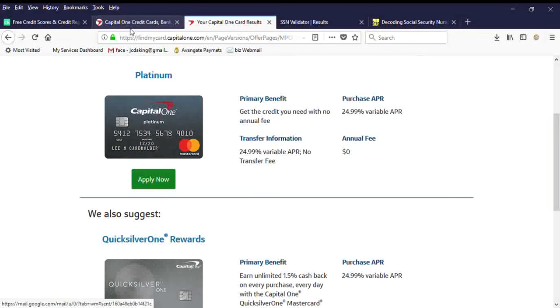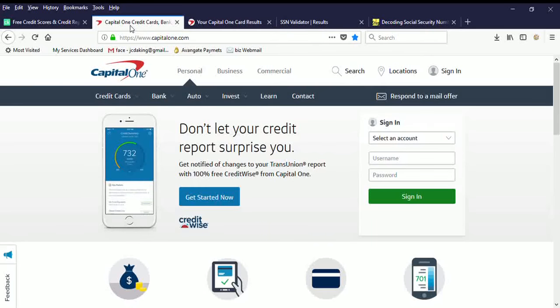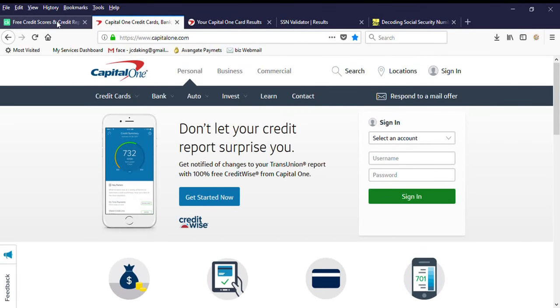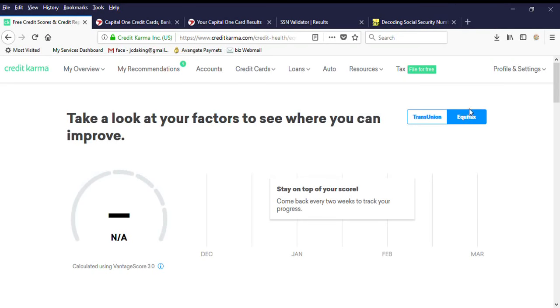This is also Capital One. This is all real time. This is my credit report real time. Secure connection. There's no more proof that I can actually give you guys than this.